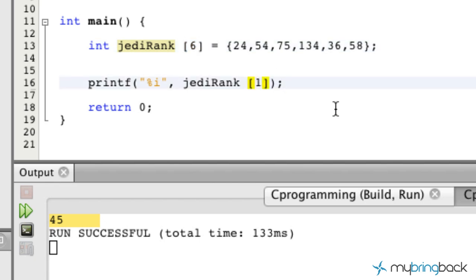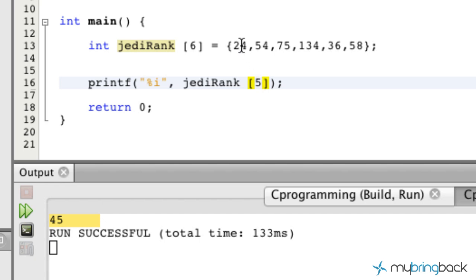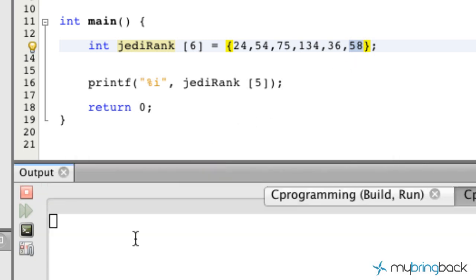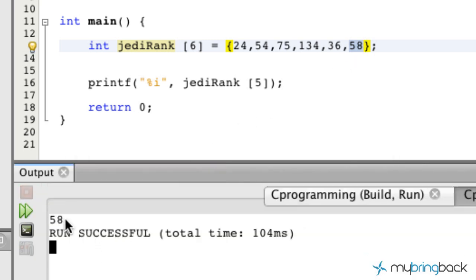So then again, we can go down here and say let's call the fifth position. The fifth position is obviously going to be zero, one, two, three, four, five — so it should pull 58. Let's go ahead and run that, and you see that we get 58.